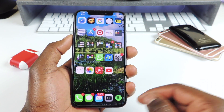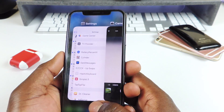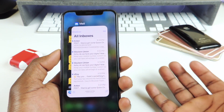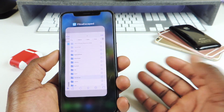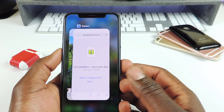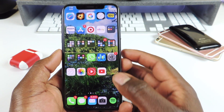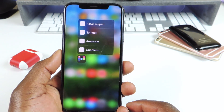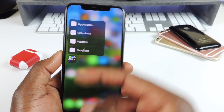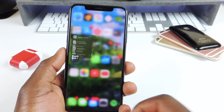Number four is called Swiper. Swiper basically lets you delete apps on the app switcher without holding down on them — you just swipe them away and you're good to go. Number five is called Manila. Manila lets you 3D touch on folders, and it will show you the first four apps within that folder.